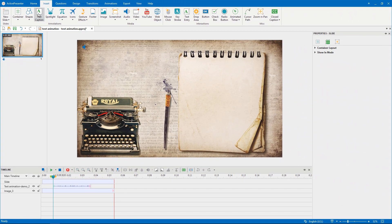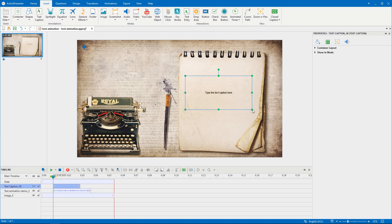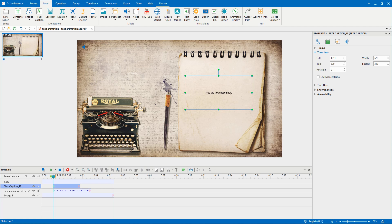First, click the Text Caption button. Then, you can click anywhere on the canvas, or draw on the canvas like this. Here is a text caption. Just type anything you want.